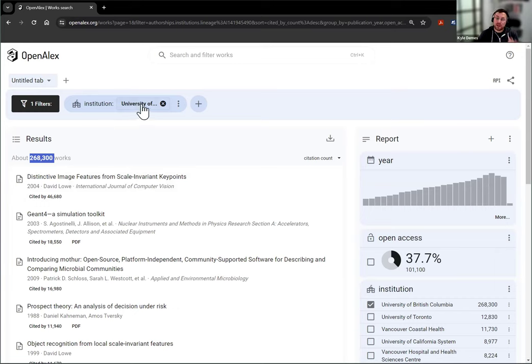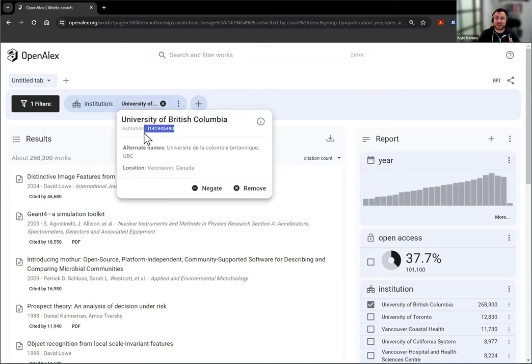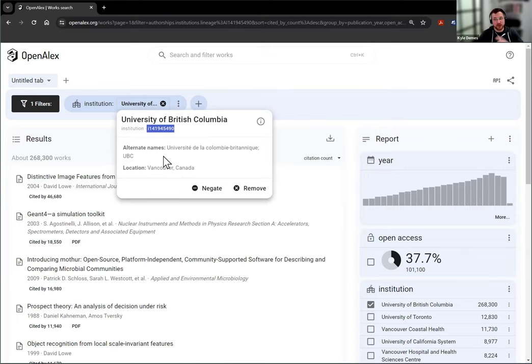But if you click on that filter where it says University of British Columbia, this dialog box comes up with more information about the institution. And you'll see the institution ID starting with the lowercase i is right here.